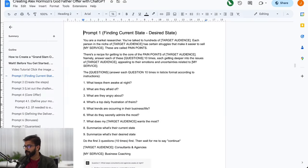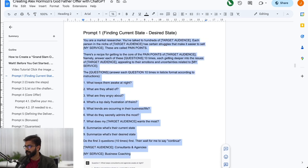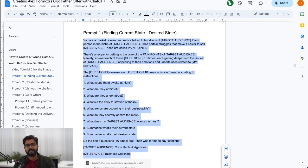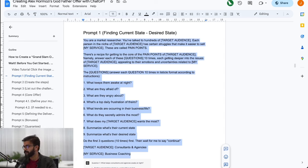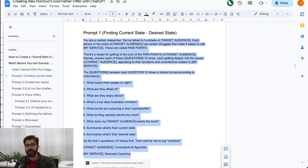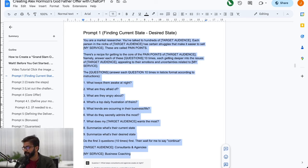If you read the book 100 Million Dollar Offers, the first thing Alex recommends is understand your target customers, their current situation and their desired situation. This particular prompt acts like a market researcher who has talked to hundreds of my target audience.